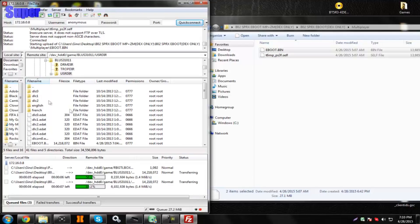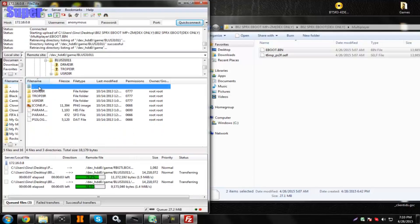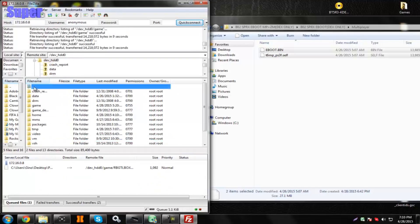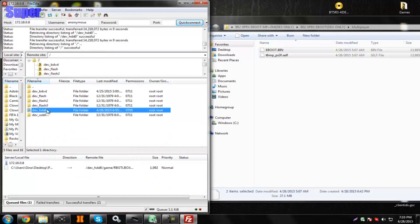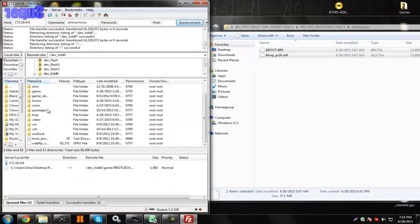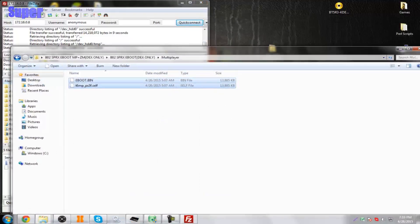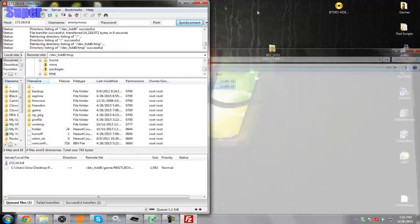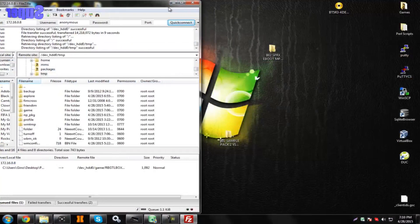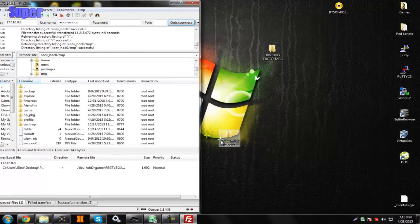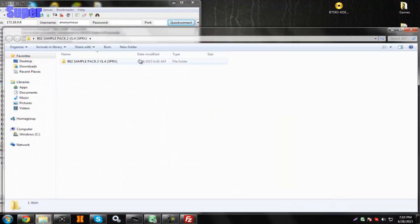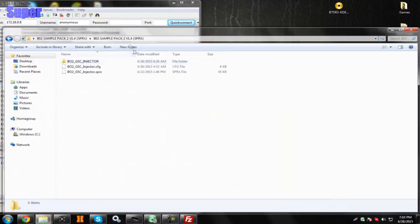And while it's transferring, just go back and find the TMP folder. So, that's located in dev_hdd0 and TMP. And once you guys are in this, you can close it out of the eBoot folder.